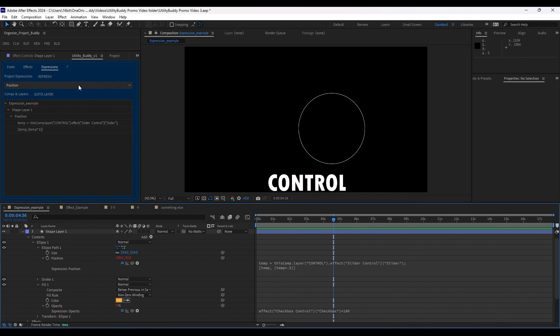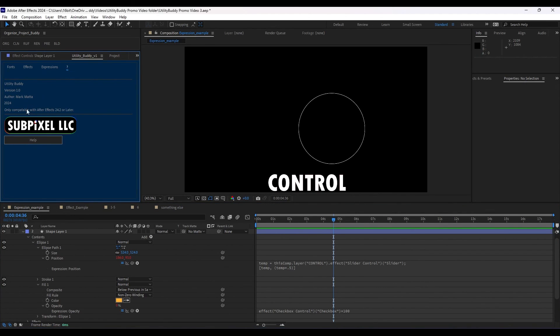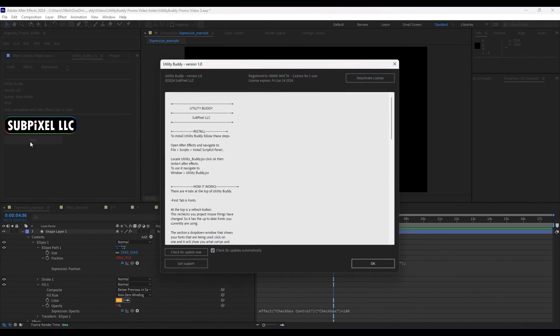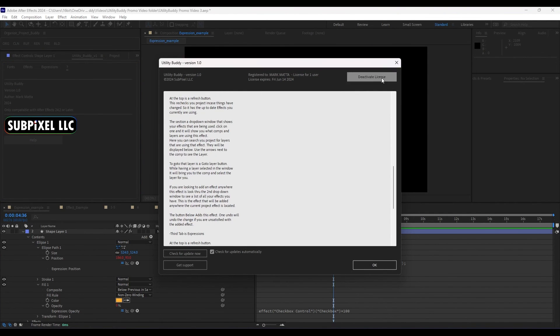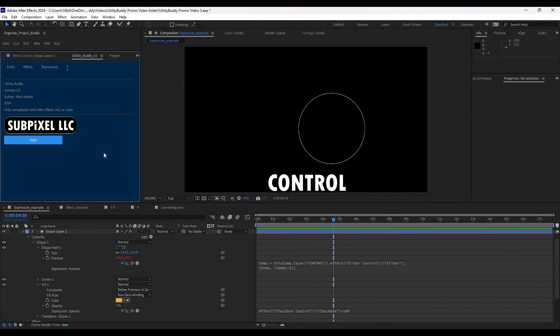And that's how this works. And if you need any help, there's a help button here that will bring you to the documentation. And I hope that you enjoy this product.